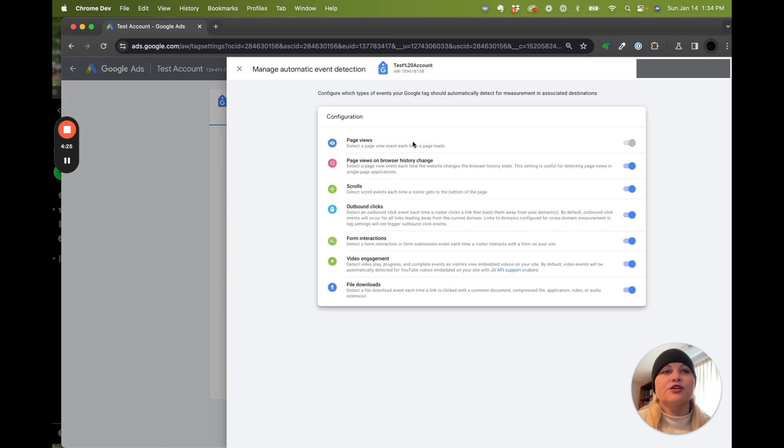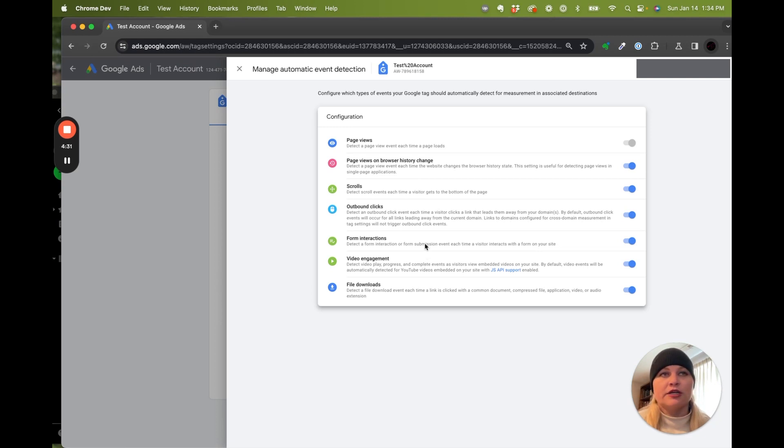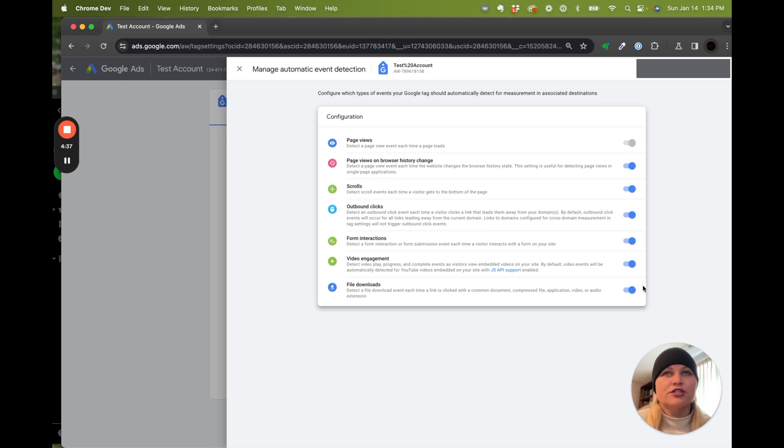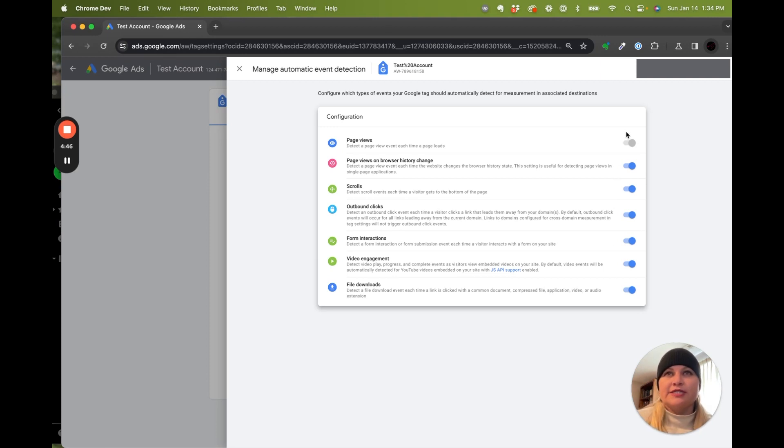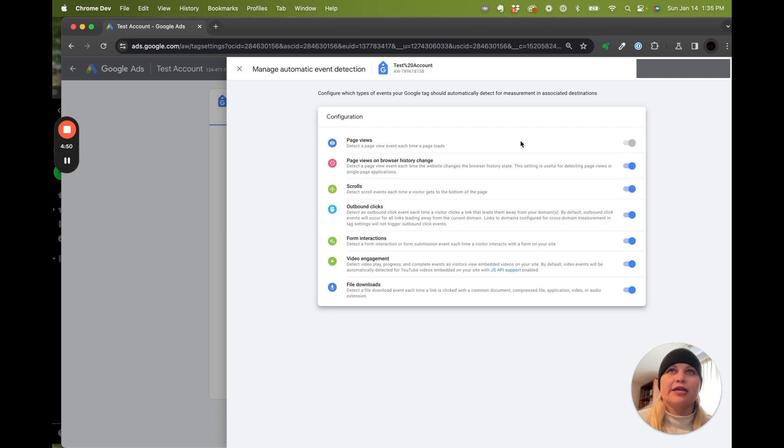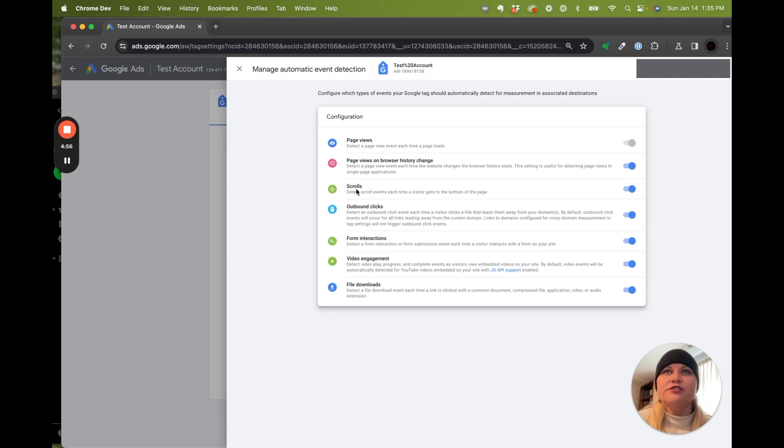These are not always going to be 100% depending on what your website or landing page is built on. So it is good to verify. And we'll get to that when we get to the conversion section. Verify that information is coming in how it should be so that you're measuring the right conversions and betting on the right actions. But as a starter, we're going to say this campaign can have auto detection and we would like to have information on these. Not all of these are conversions, but we would like to see page views, form interactions, videos, and file downloads.